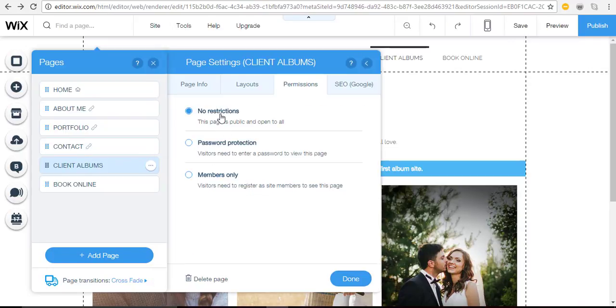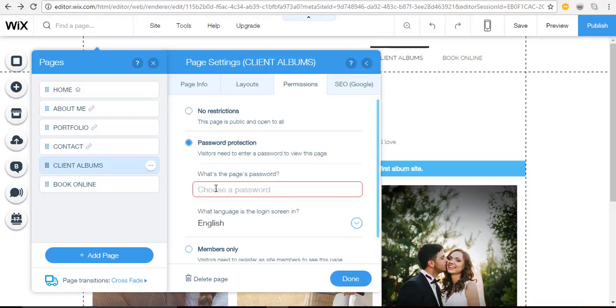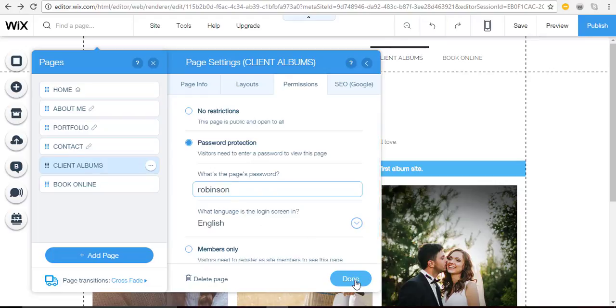Right now there's no restrictions on that page so I'm going to select password protection and then type in a password of my choosing. Choose a language for the login screen and select done.